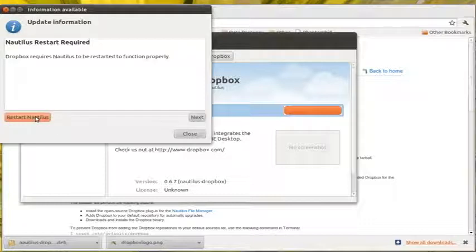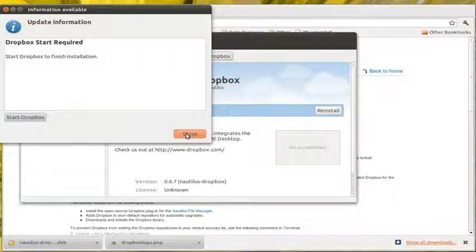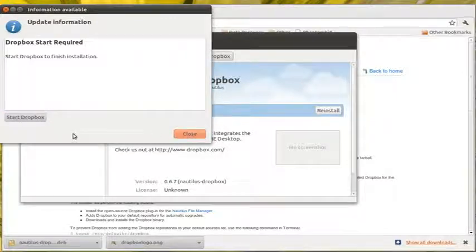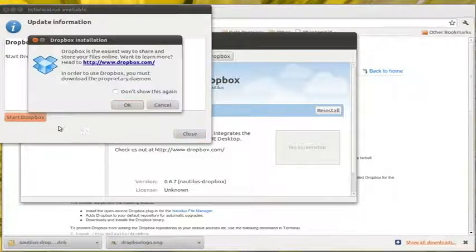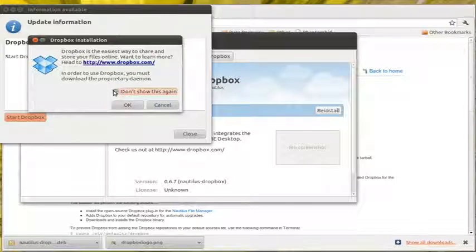Restart Nautilus. Close. Start Dropbox. Don't show this again.